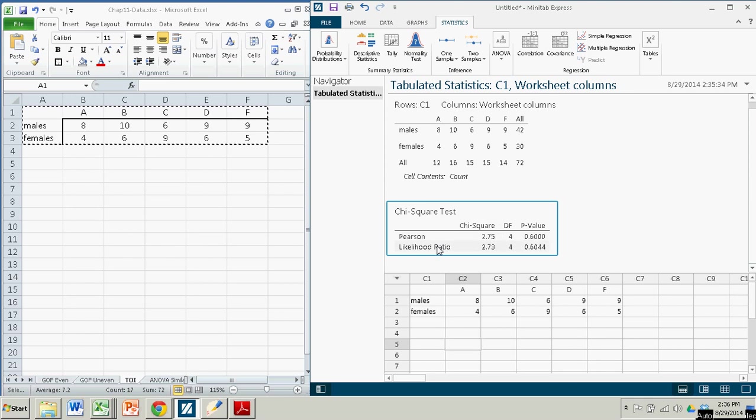The likelihood ratio is a perfectly valid way to calculate this test statistic. It's just not the way we do it. So make sure, if you're doing this, to use the answer found here.